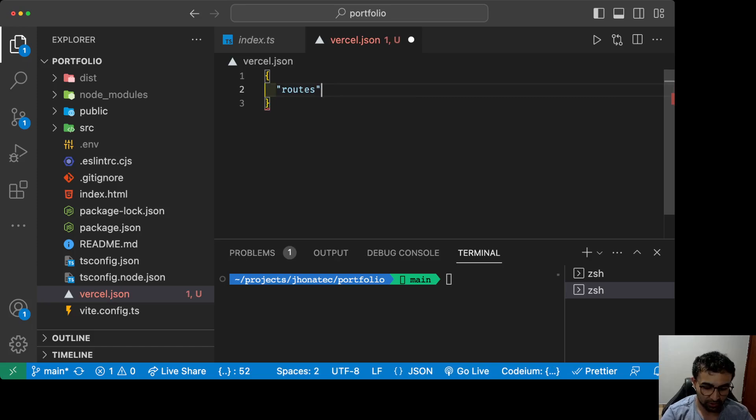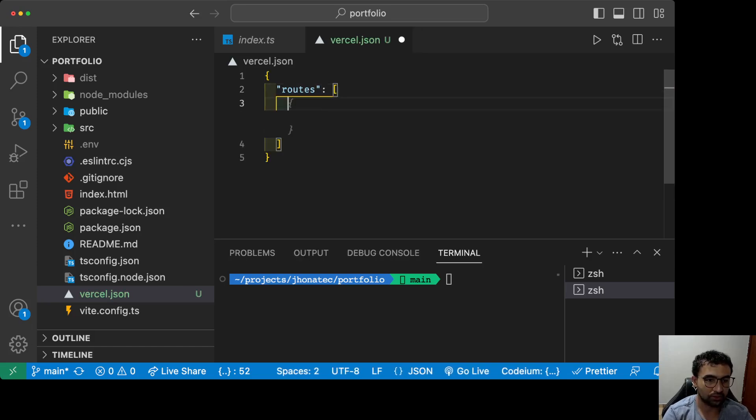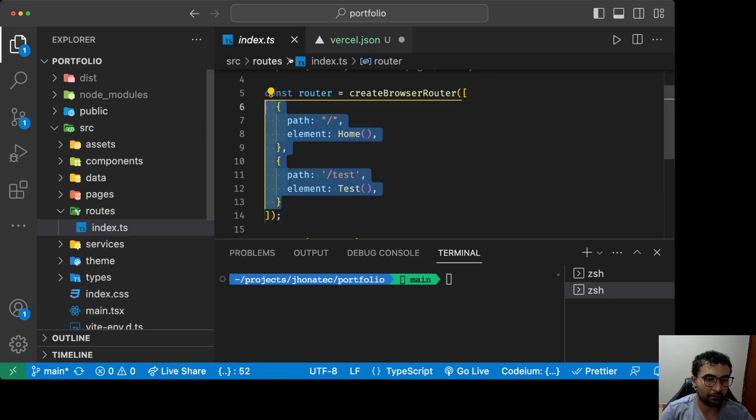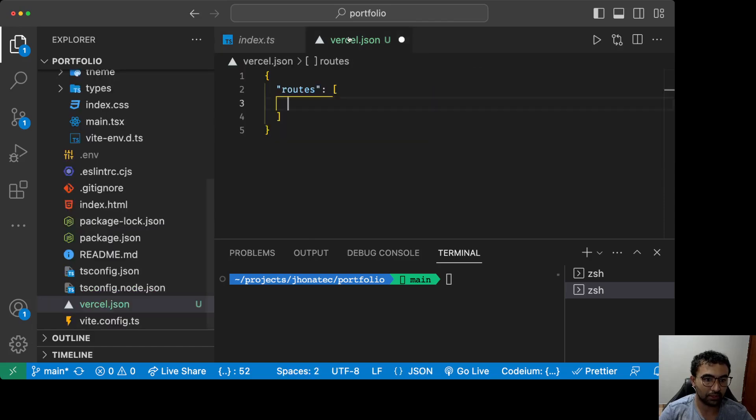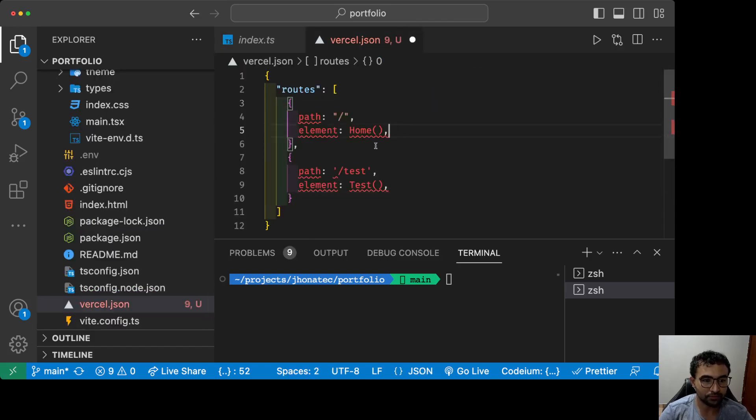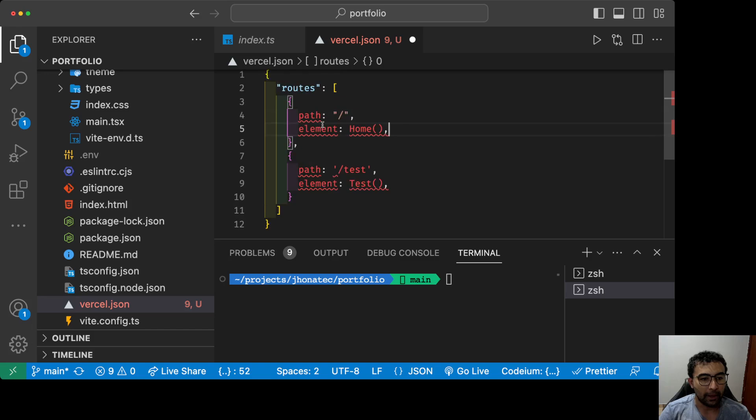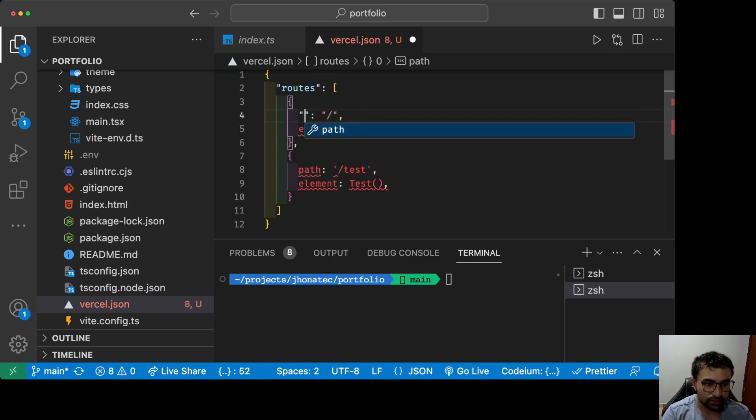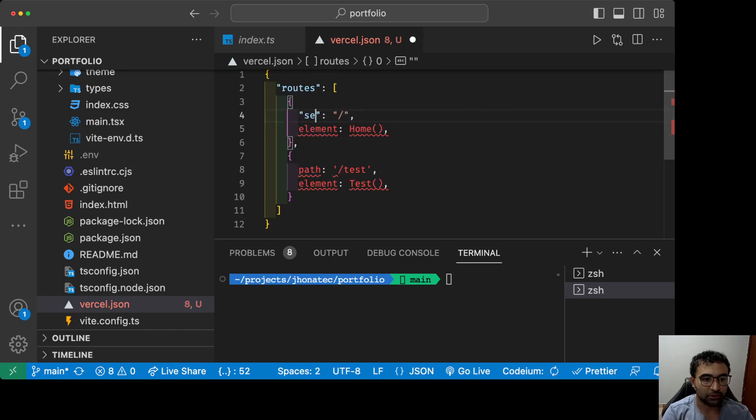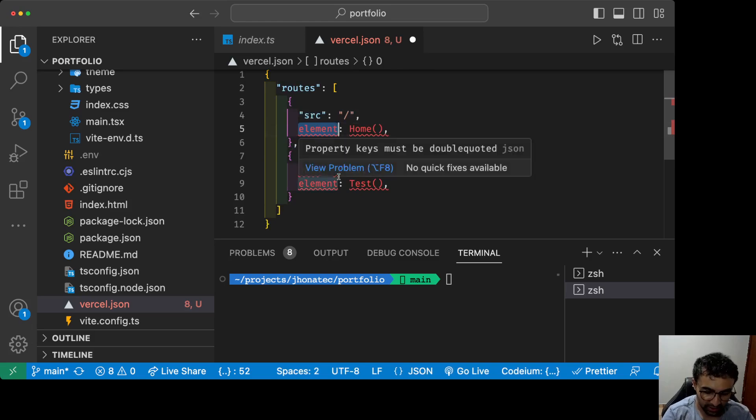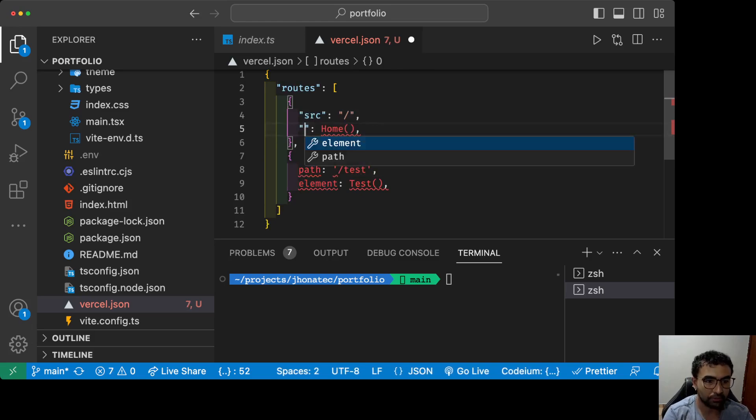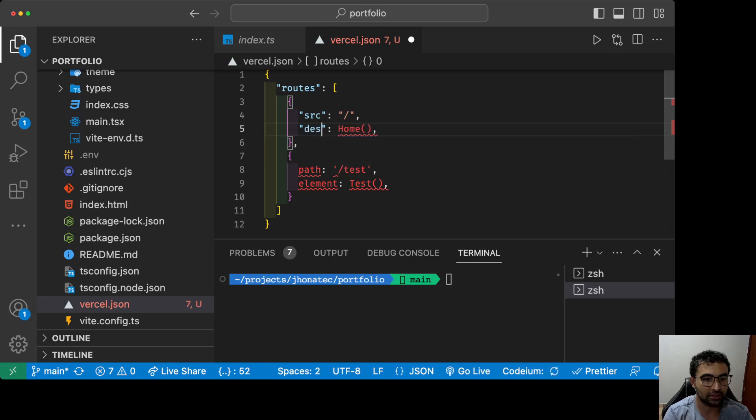Now we're gonna open an object structure and create a key called routes. It's gonna be an array of routes just like my route application. I'm gonna copy this to remind me how to do it. Right here we're gonna change it to SRC on my path and the element I'm gonna call dest for destination.